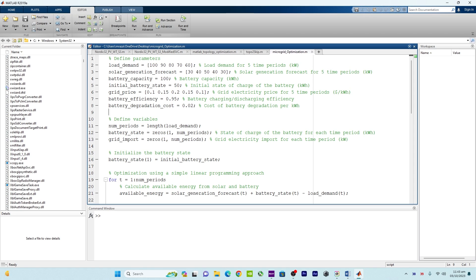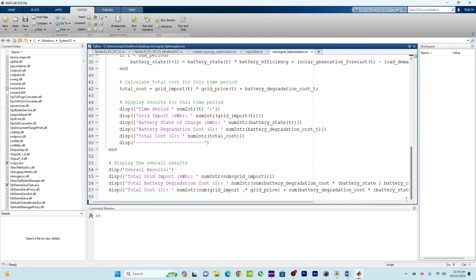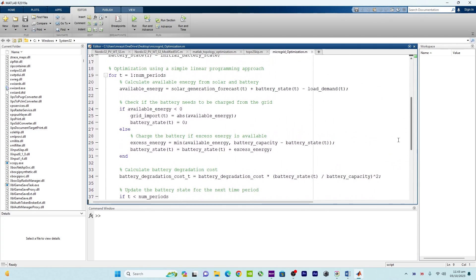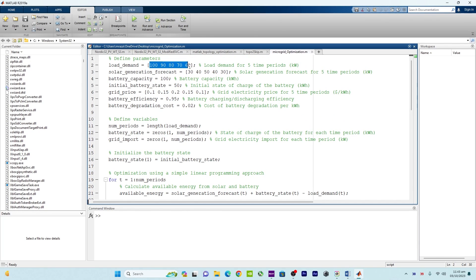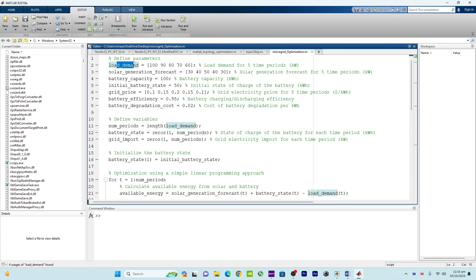In this MATLAB code, which you can see right over here, multiple time periods are considered — five time periods. This is a generic example and it includes factors like demand response, battery efficiency, battery capacity, solar generation, and battery degradation cost. These factors are all considered right over here.